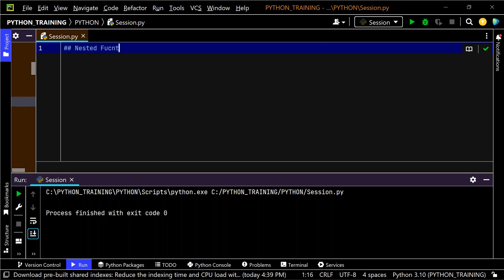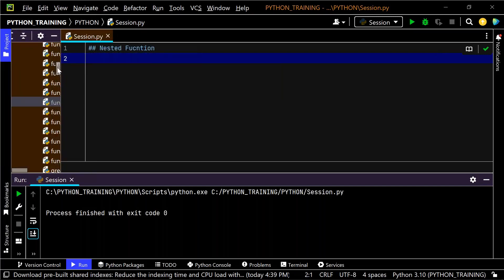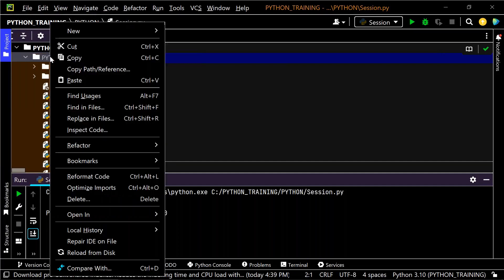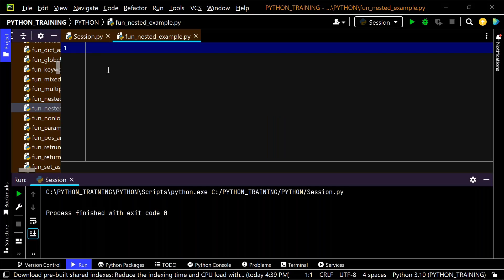We are familiar with function definitions, so I'm going to directly talk about nested functions - how they look, and variable scope like local and global. We've gone through nested functions before and there are a few concepts left. Let me create a Python file called 'function_nested_example'.